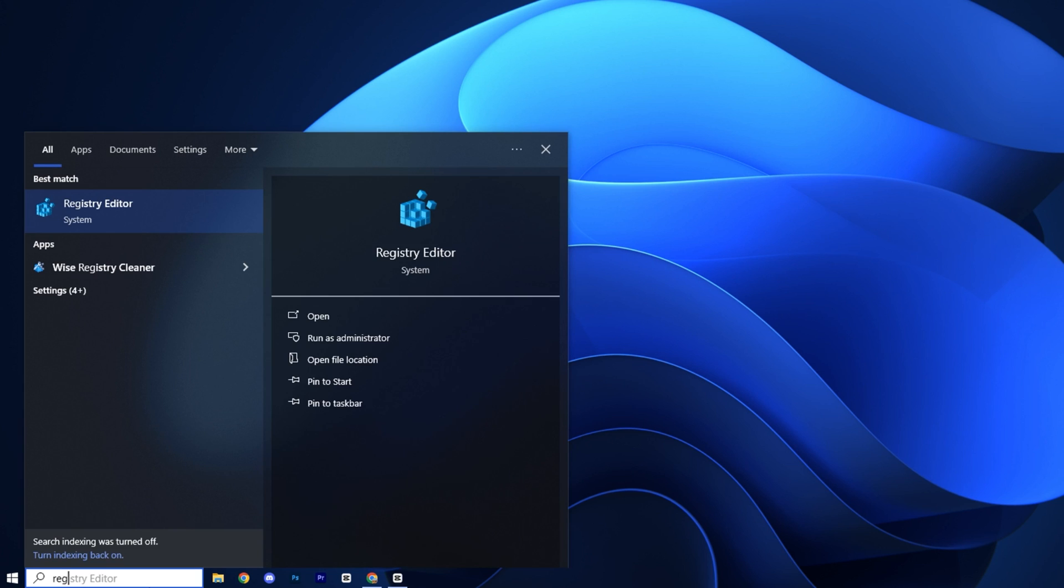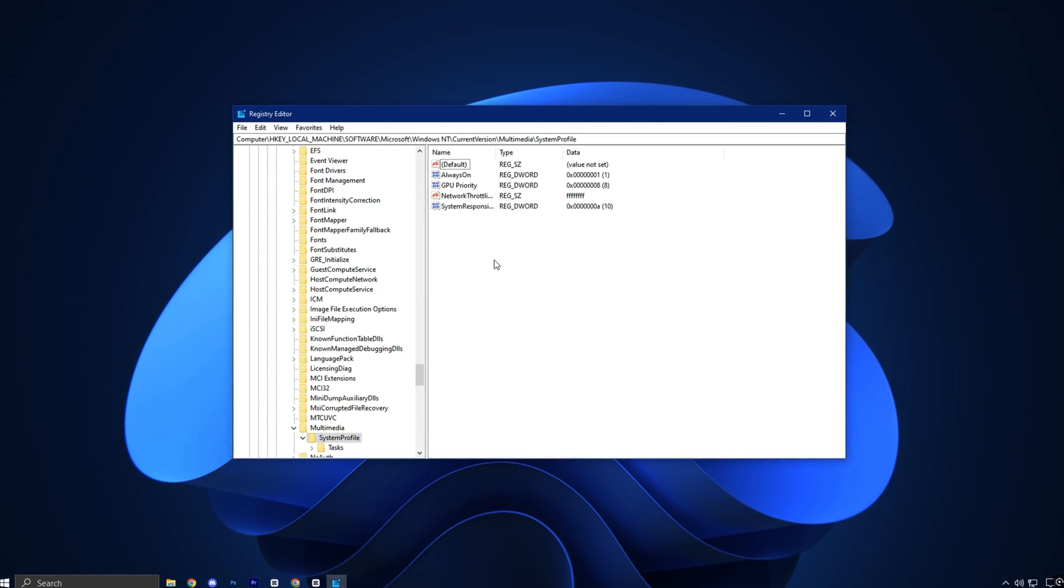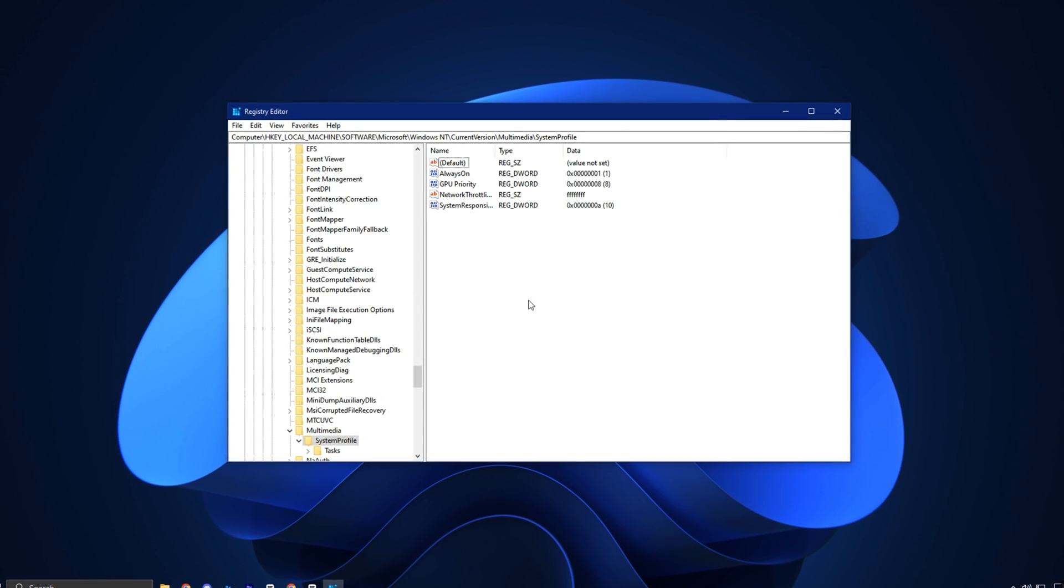To get started, click on the Windows search bar, type Registry Editor, and then right-click it to choose Run as Administrator. This step ensures you have full access to make the required changes.